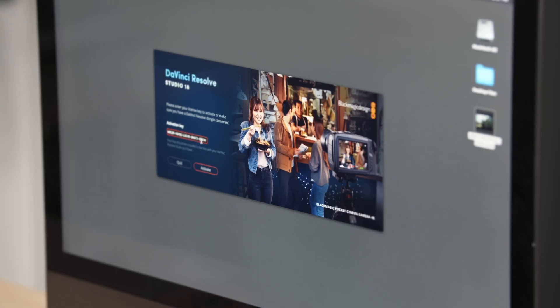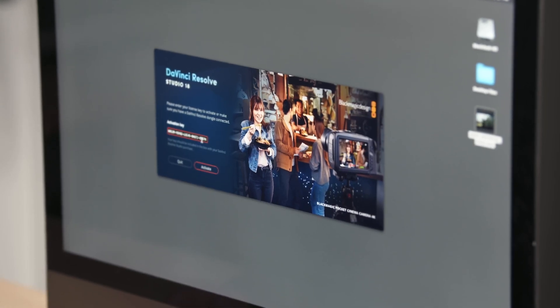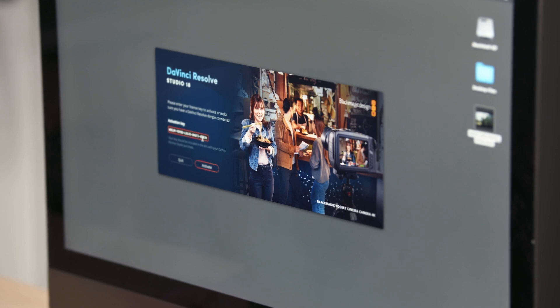If you are not able to activate DaVinci Resolve Studio while connected to the work or school network, talk to your network administrator. You can also try using a USB phone tether or a hotspot to activate DaVinci Resolve. Disconnect or disable the network you would normally use, then check that you are online by navigating to a website. Try activating DaVinci Resolve again.